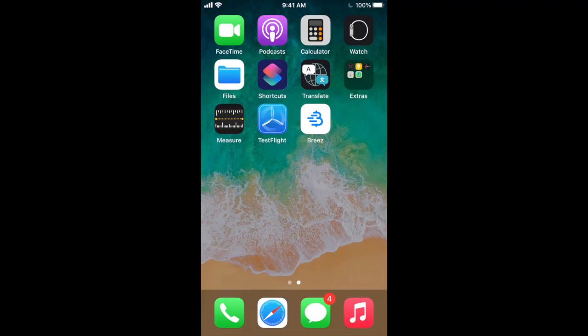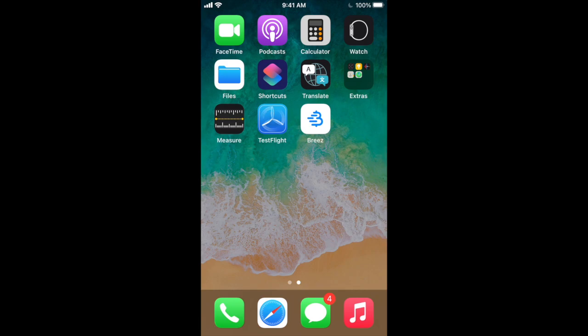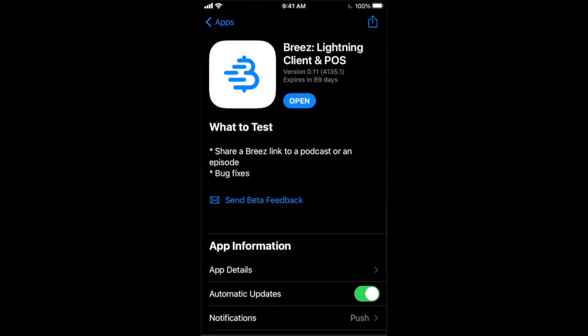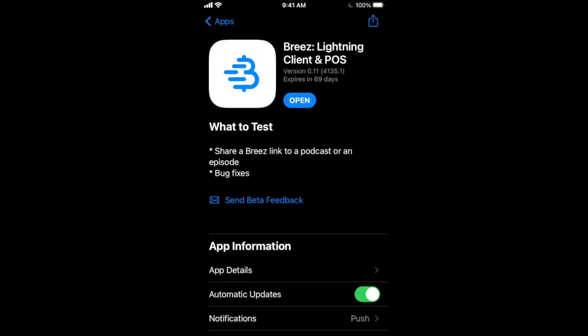All right, picking up where we left off, let's dive into the Breeze app. A quick note on Breeze app for iOS. You have to download an app called TestFlight, which is the only place it's available currently. Just because they're still developing this, you can see it's version 0.11, that's how they're deploying it currently.